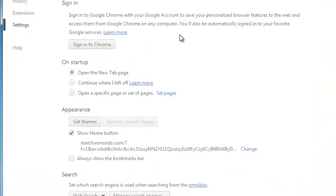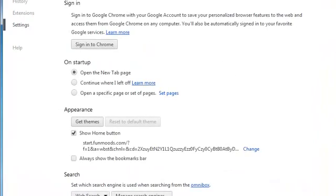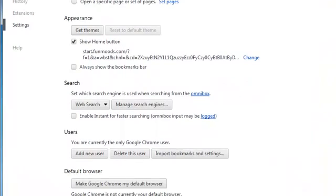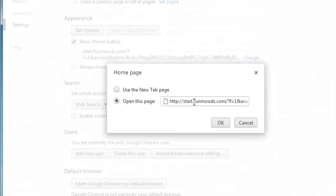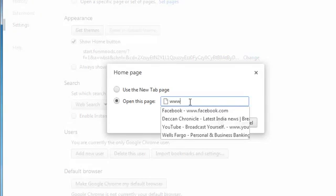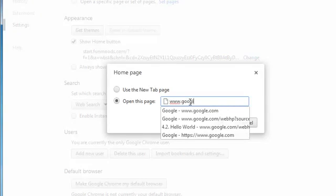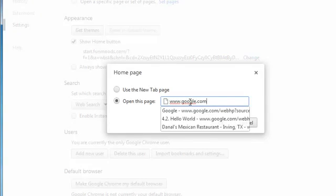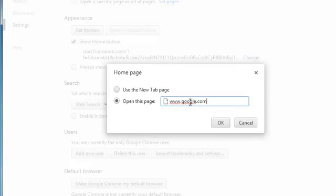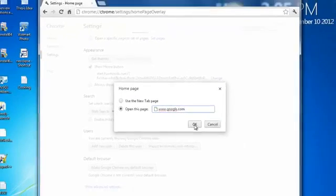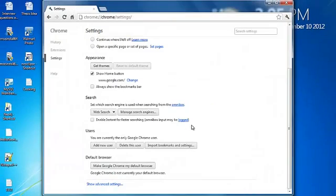Now go to settings in Chrome, scroll down, uncheck this button or you can change this. I would go to that. Okay. And then I would say okay. So this is how I changed my home button.